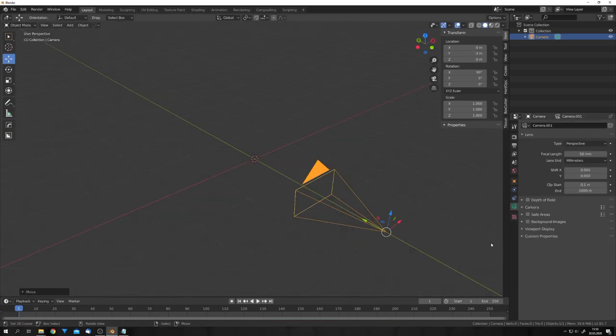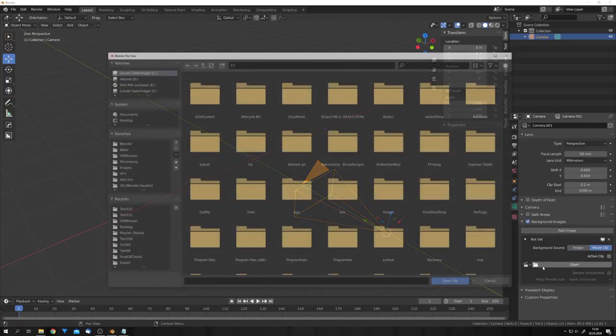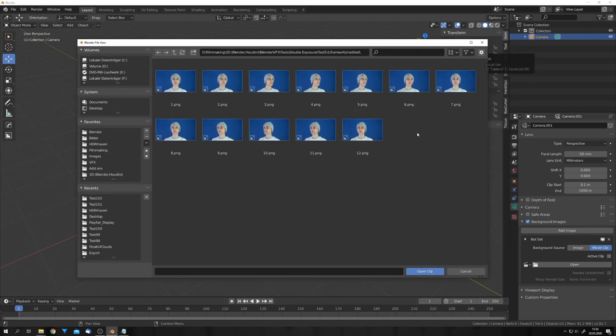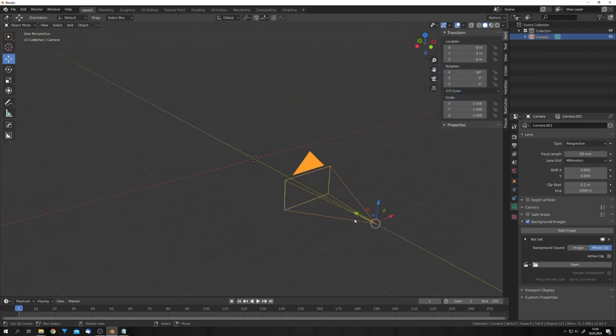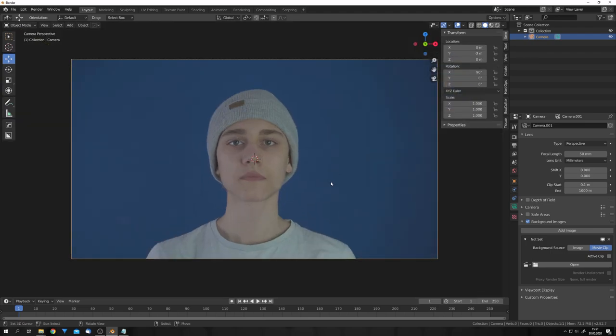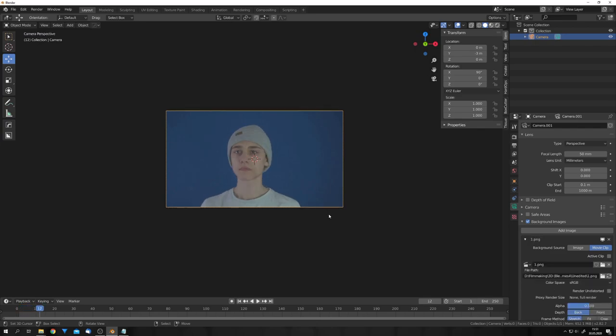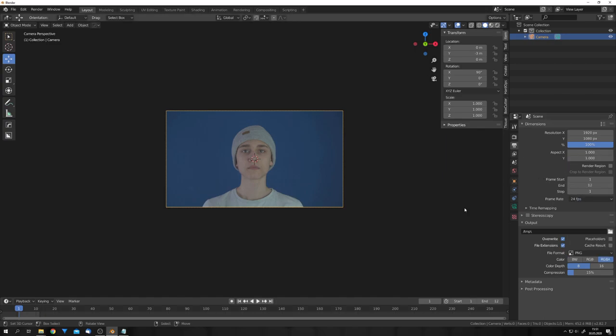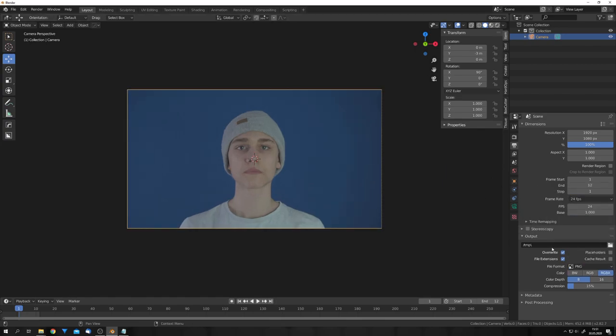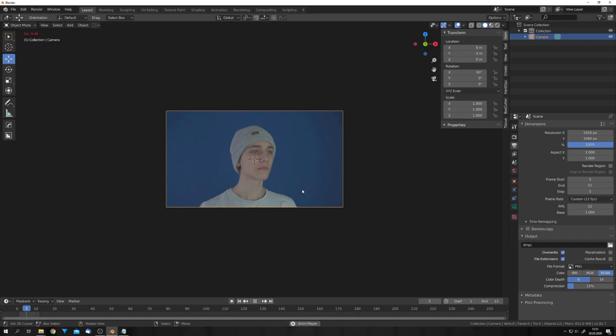Now let's move it back. Let's go to the camera properties and enable background images, click Add Image and Movie Clip. Now we can press Open and locate our files. Once you're in the folder, you can press A to select all the images and open Clip. Now if we press 0, we should be able to see ourselves. And if I hit Play, you can see that the images are played correctly. Now I know that for the final GIF, I only want it to be 12 frames long, so let's set the end frame to frame 12 and I want it to be 12 FPS. So let's select Custom right here and plug in 12 for our FPS count.